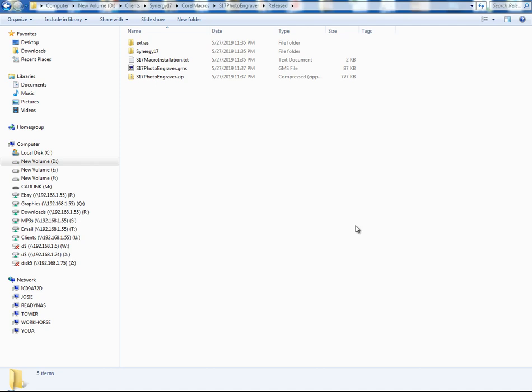Hey everybody, this is Joe over at Synergy 17 and today I'm going to show you how to install your GMS files or your macros for CorelDRAW.